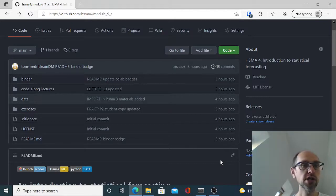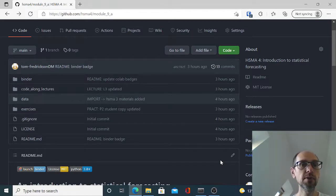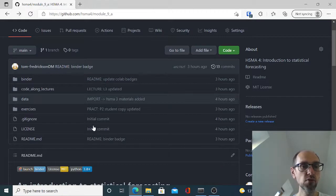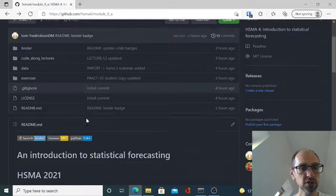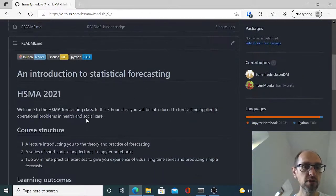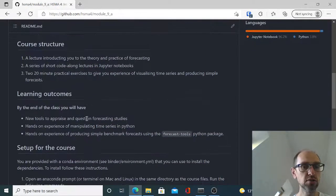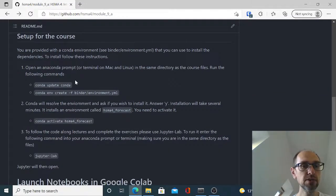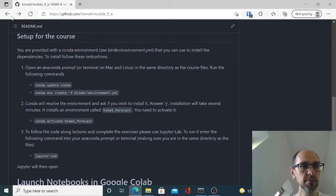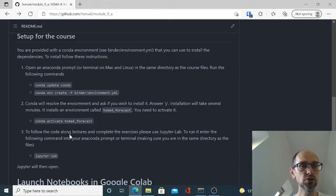Okay so here I am in the GitHub repo for module 9A forecasting and a summary of what I'm about to discuss with you is included in the readme preview. So that tells you how to install everything on your computer.